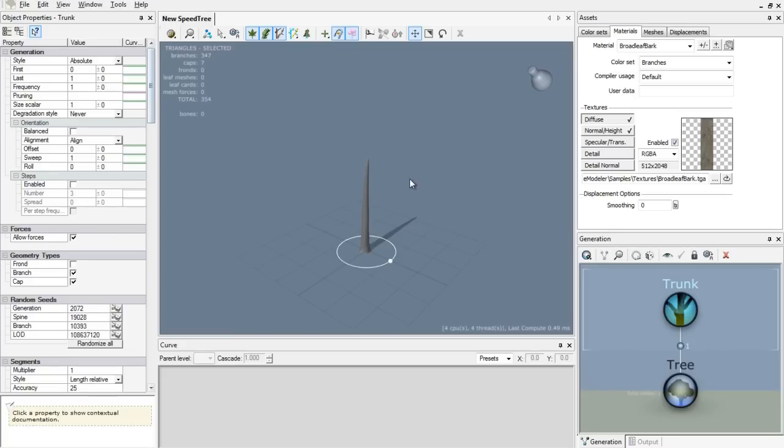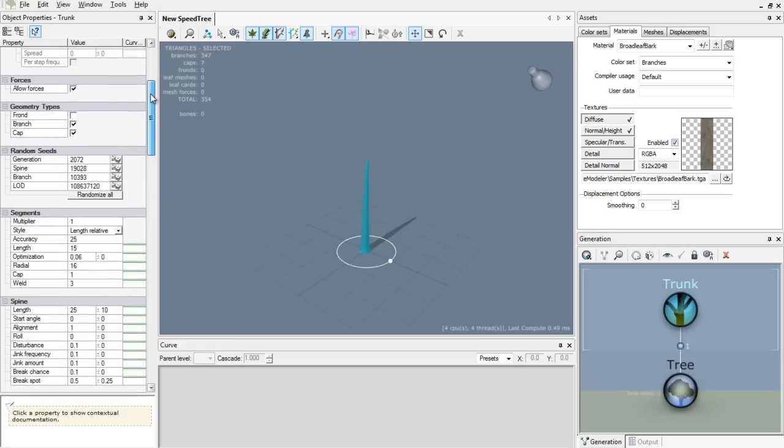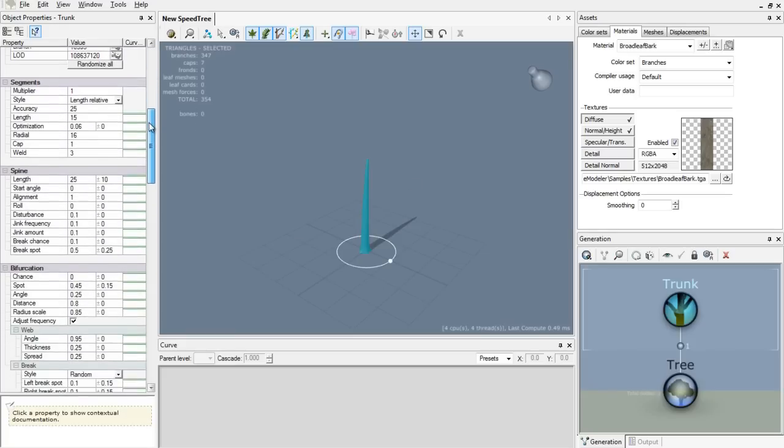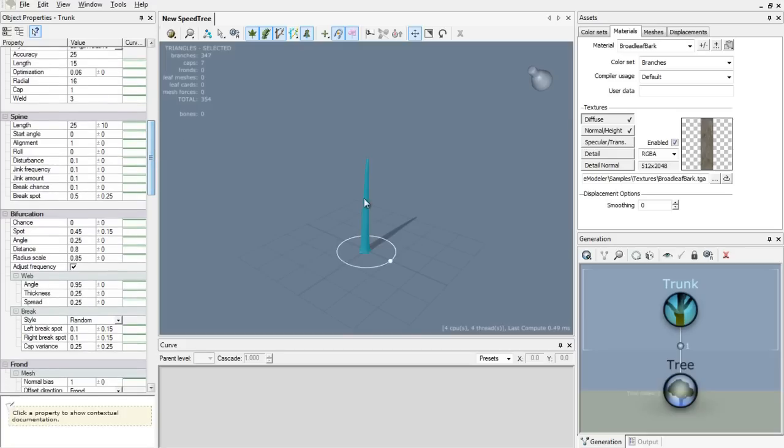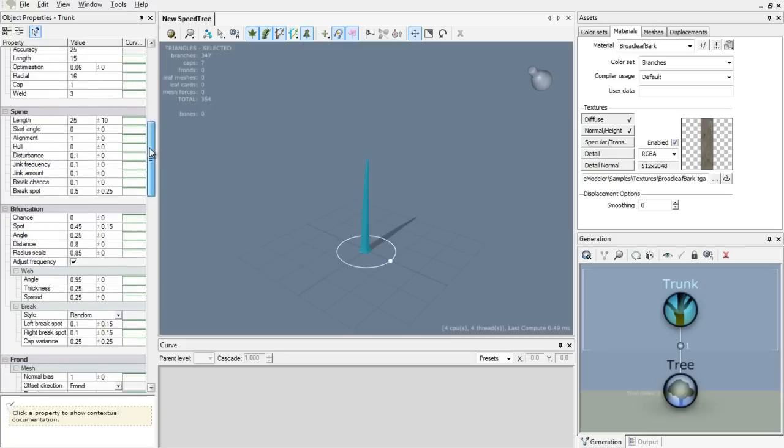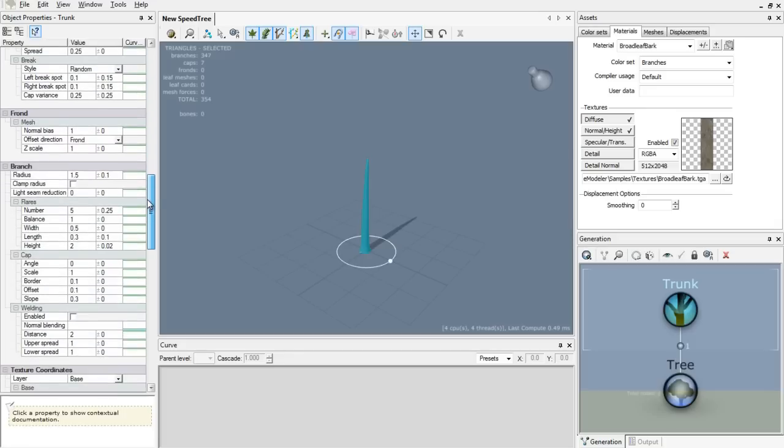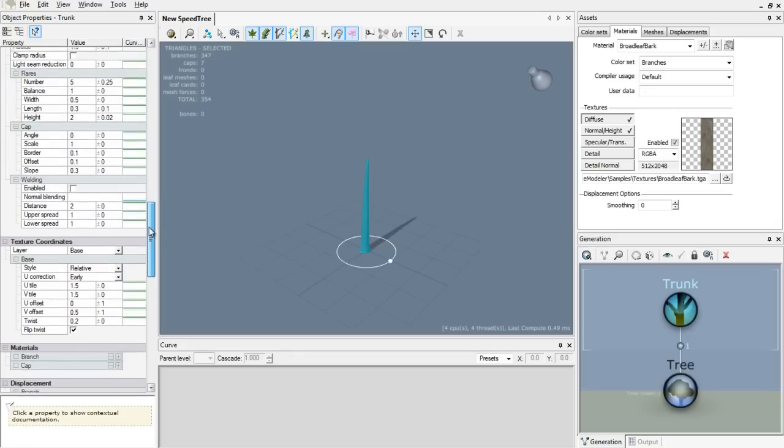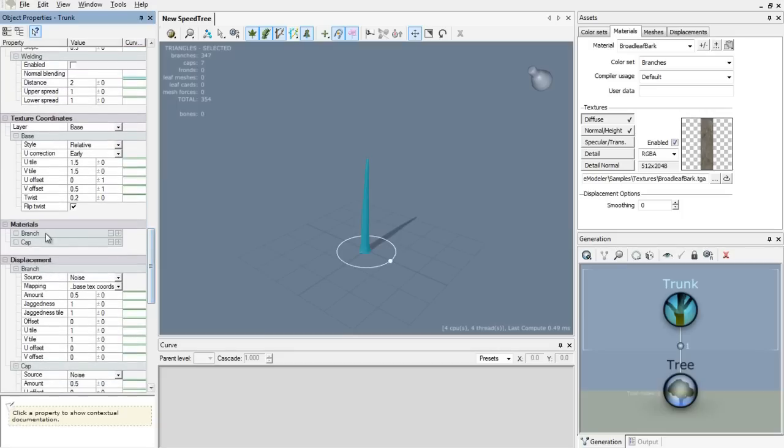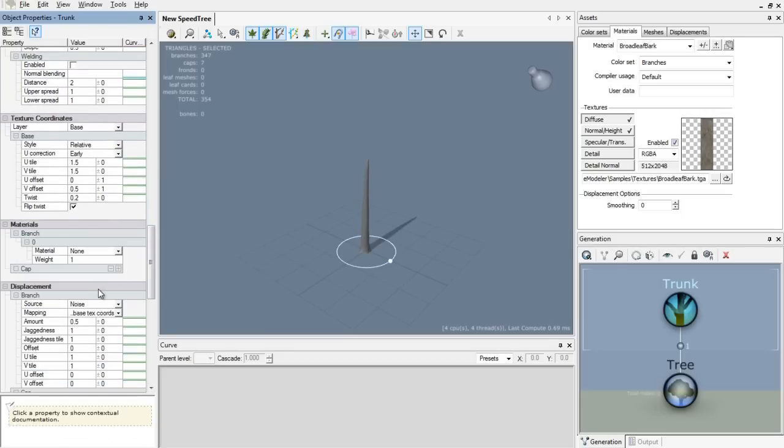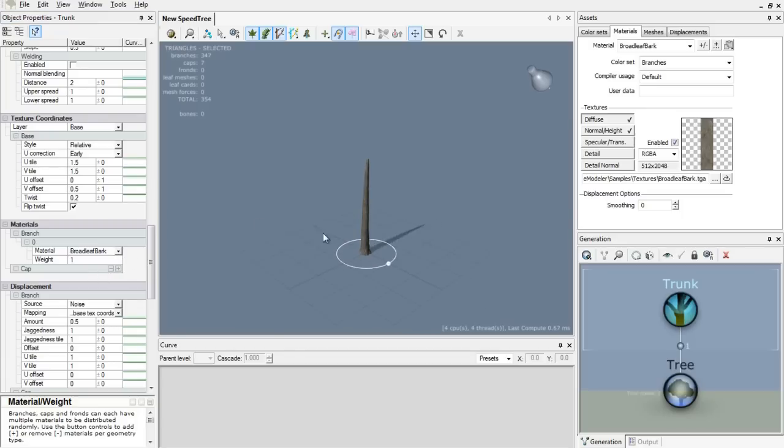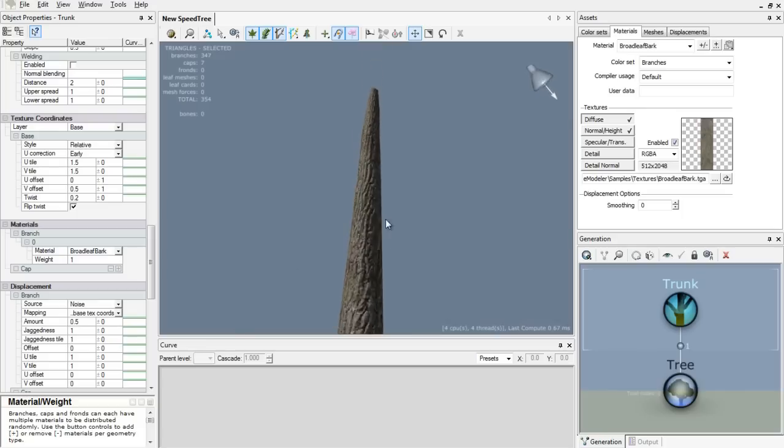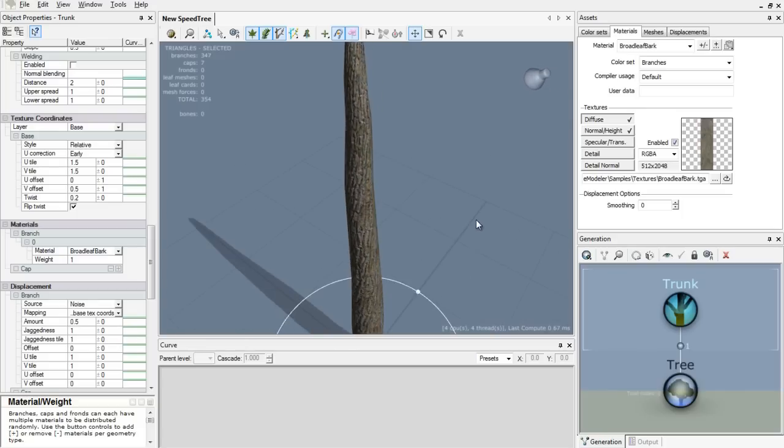Now we need to add the material to the tree. Let's scroll down in our properties window after we selected the trunk. And you go down until you see materials, and then we expand the branch and we add Broadleaf Bark. And we're done, we have a material on our trunk.